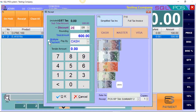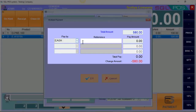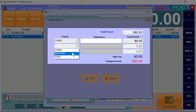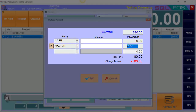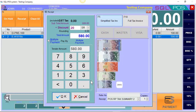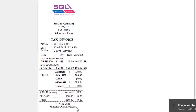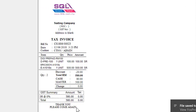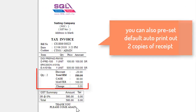If the customer is paying partially by credit card and partially by cash, you may click on multiple payment. Let's say the customer is paying RM80 by cash and the remaining RM500 by MasterCard. Just click OK. As you can see, this total bill after discount is RM580, received in cash RM80, MasterCard RM500.